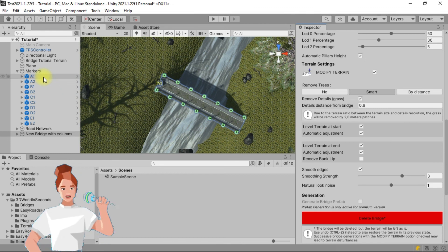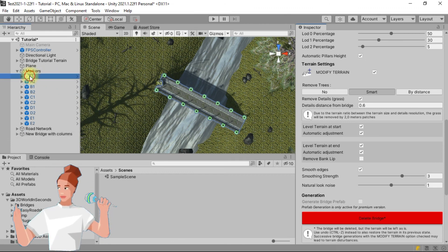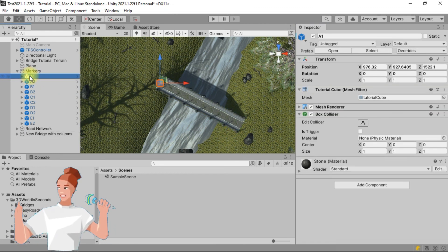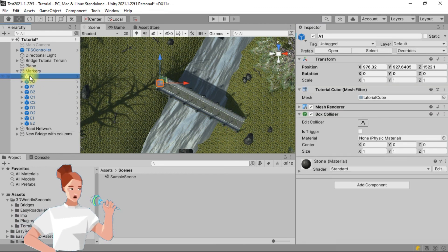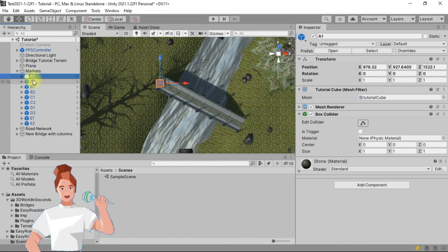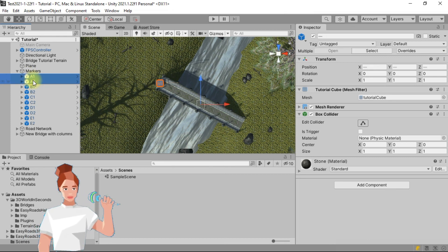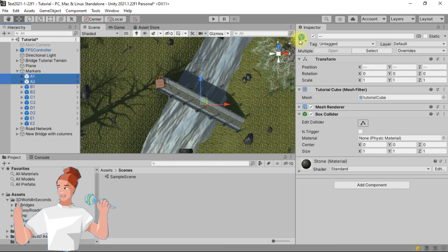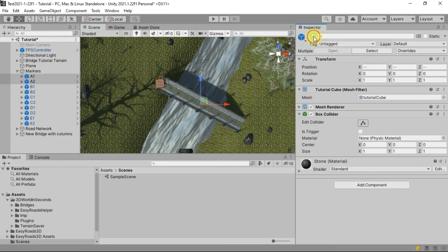Go to the hierarchy tab to select A1 and A2 while pressing the shift key. Go to the inspector tab to uncheck them in order to hide the cubes.